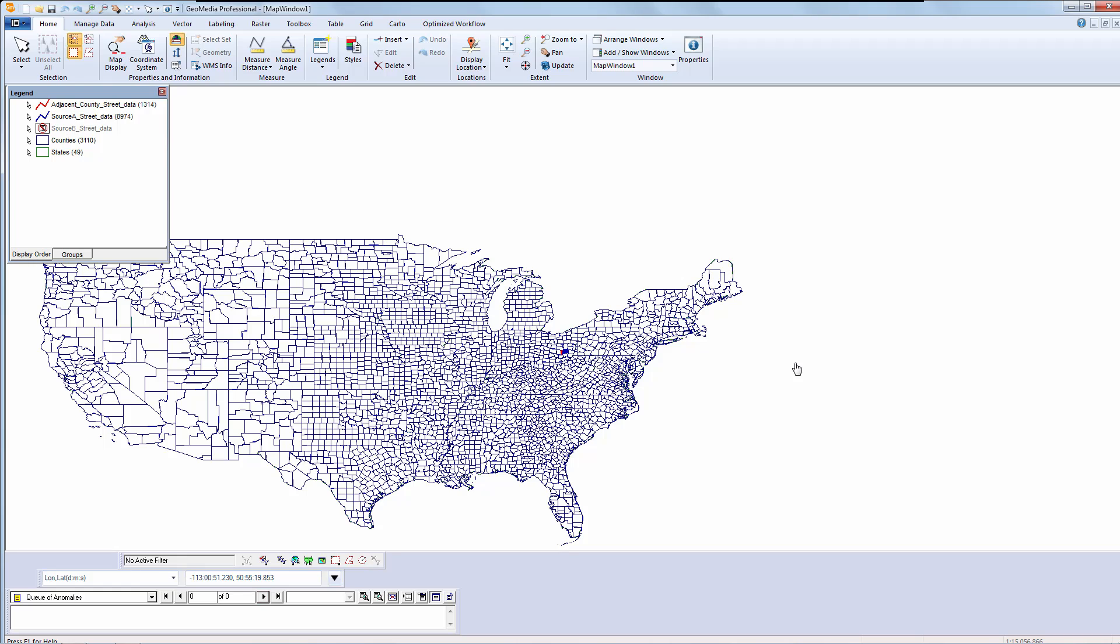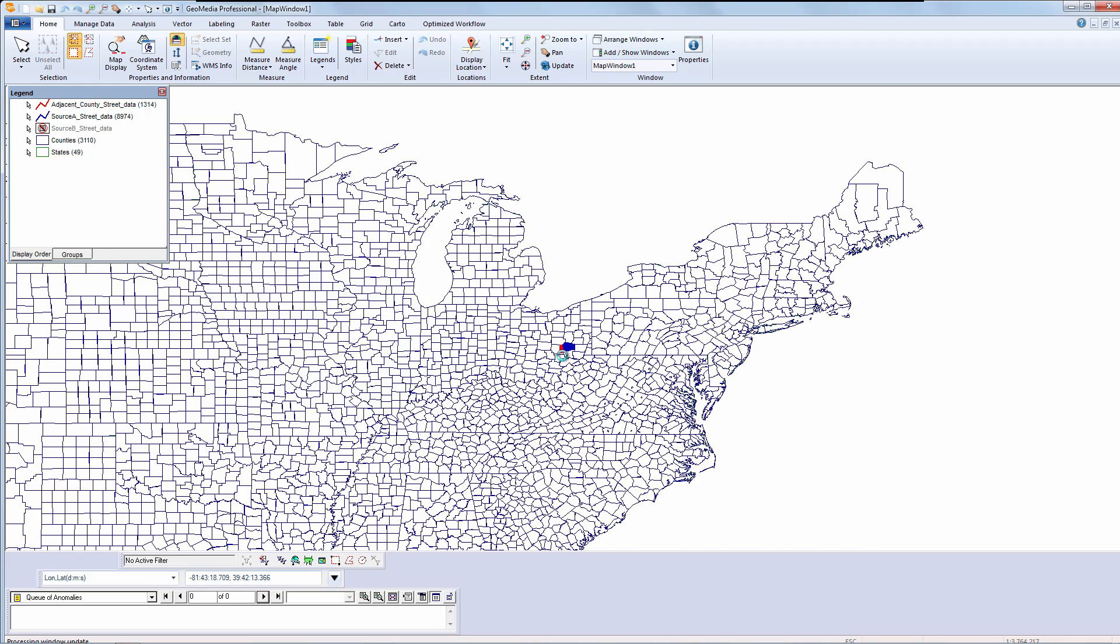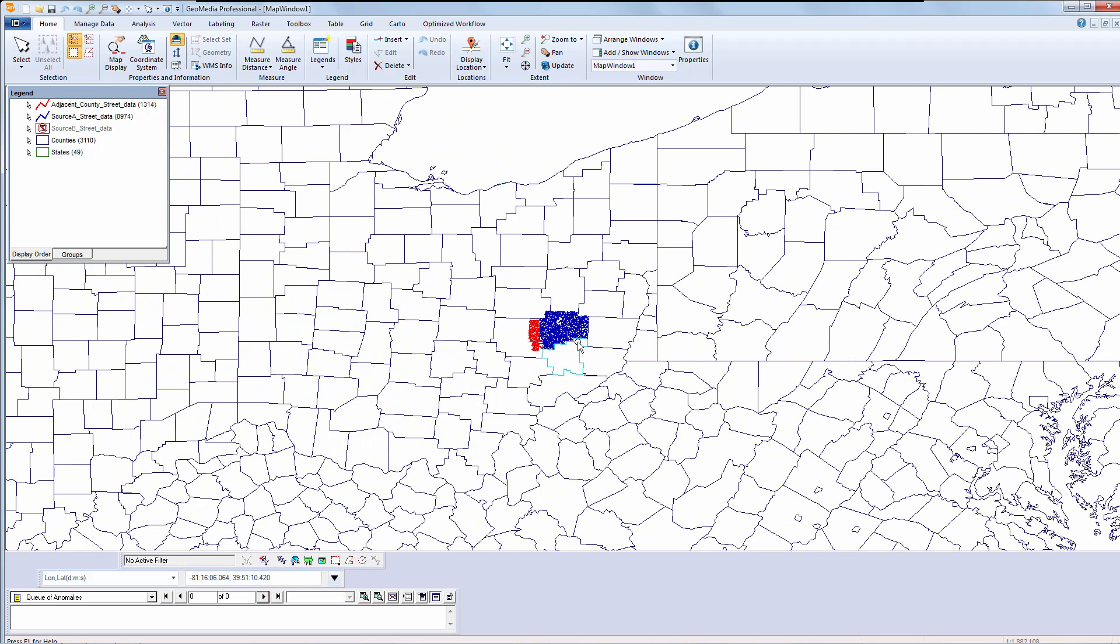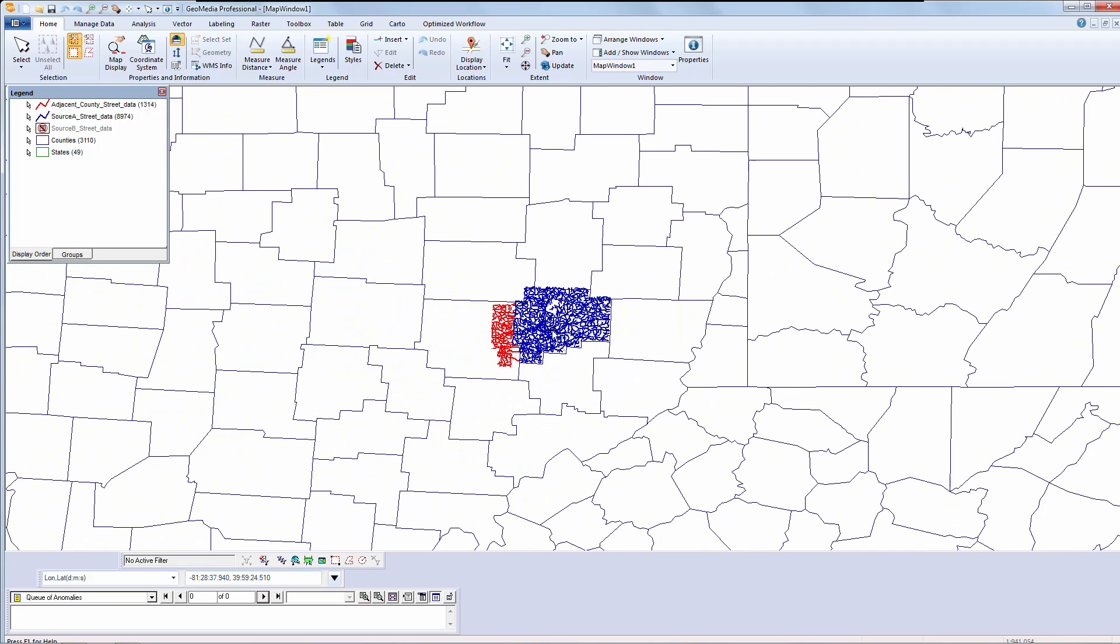The edge matching tools in GeoMedia Professional let you add new data to your existing geospatial data sets when they share a common boundary. As you know, the data will not line up exactly.